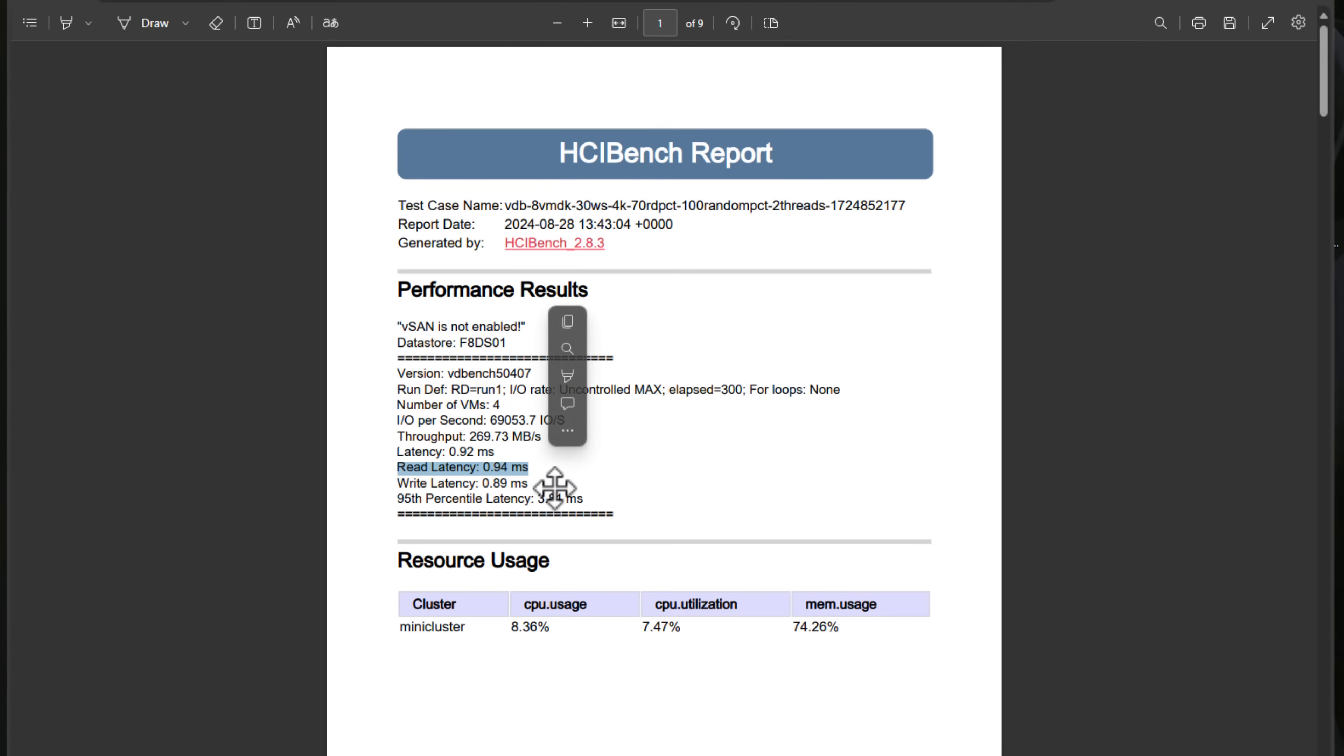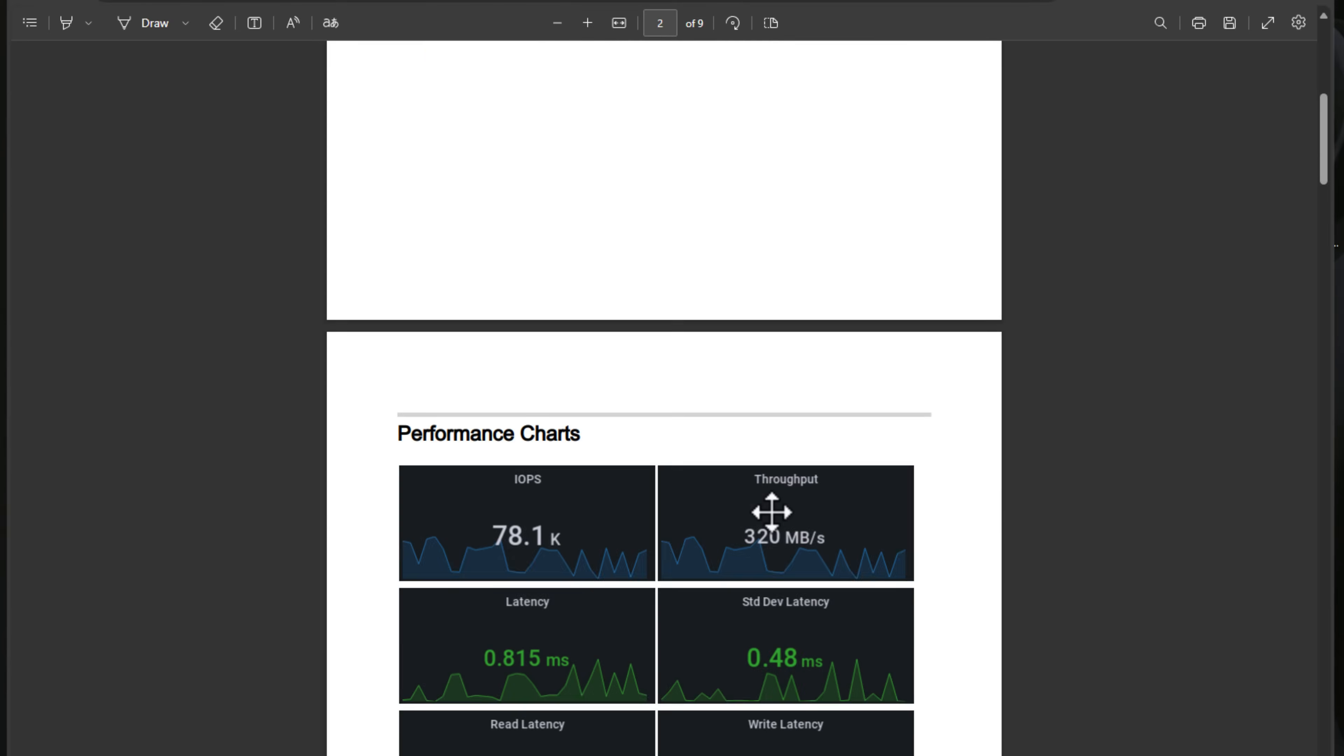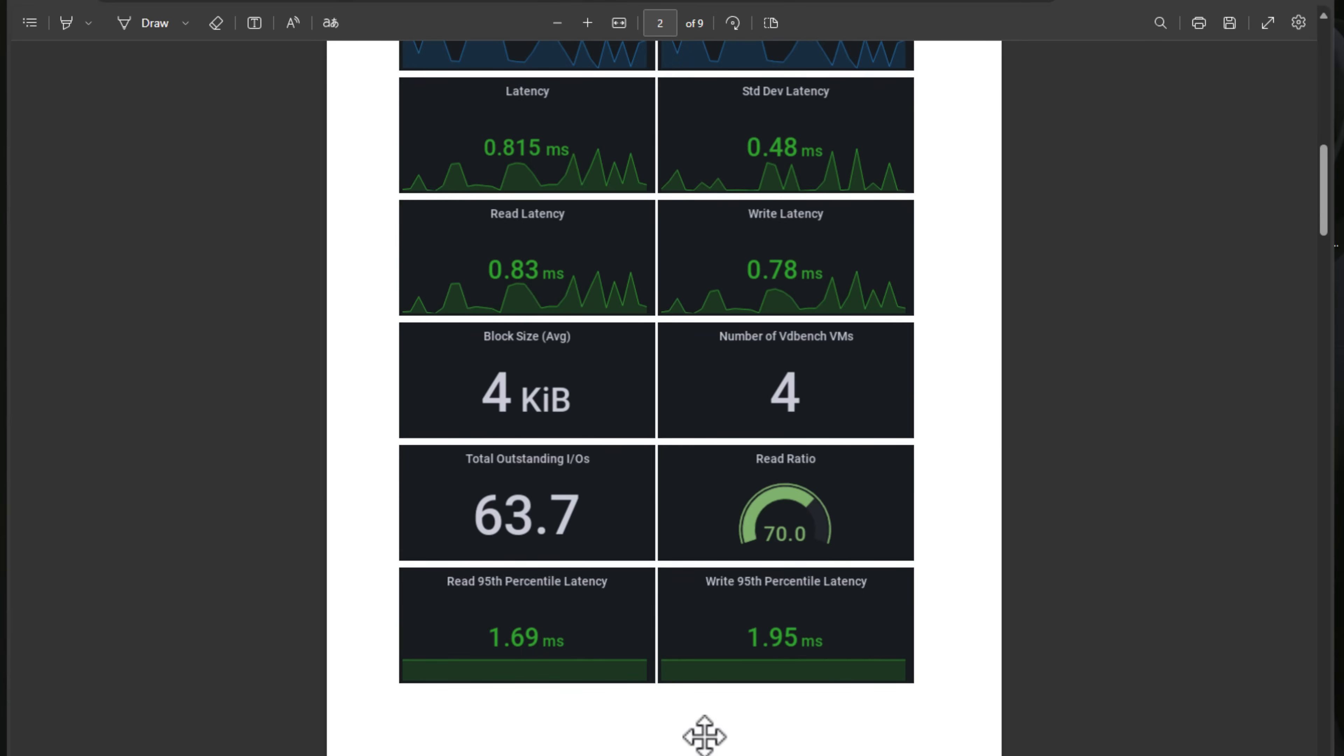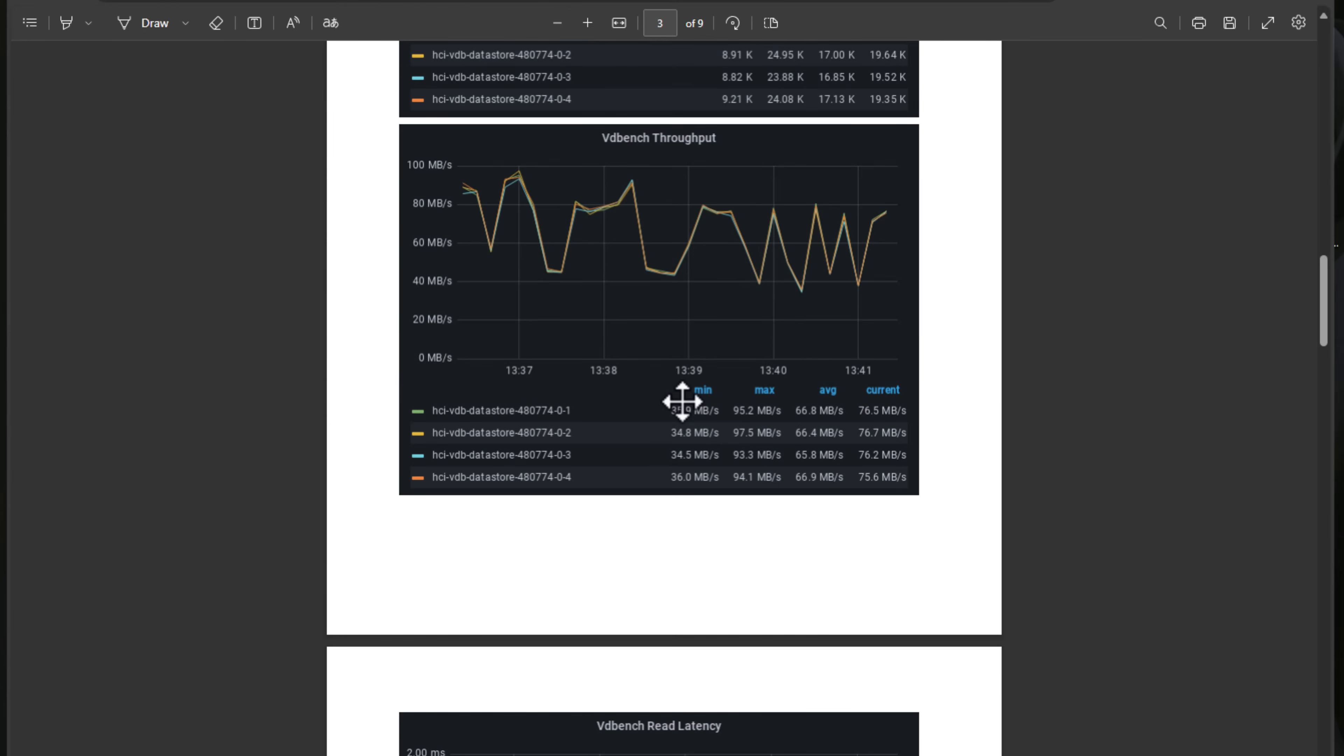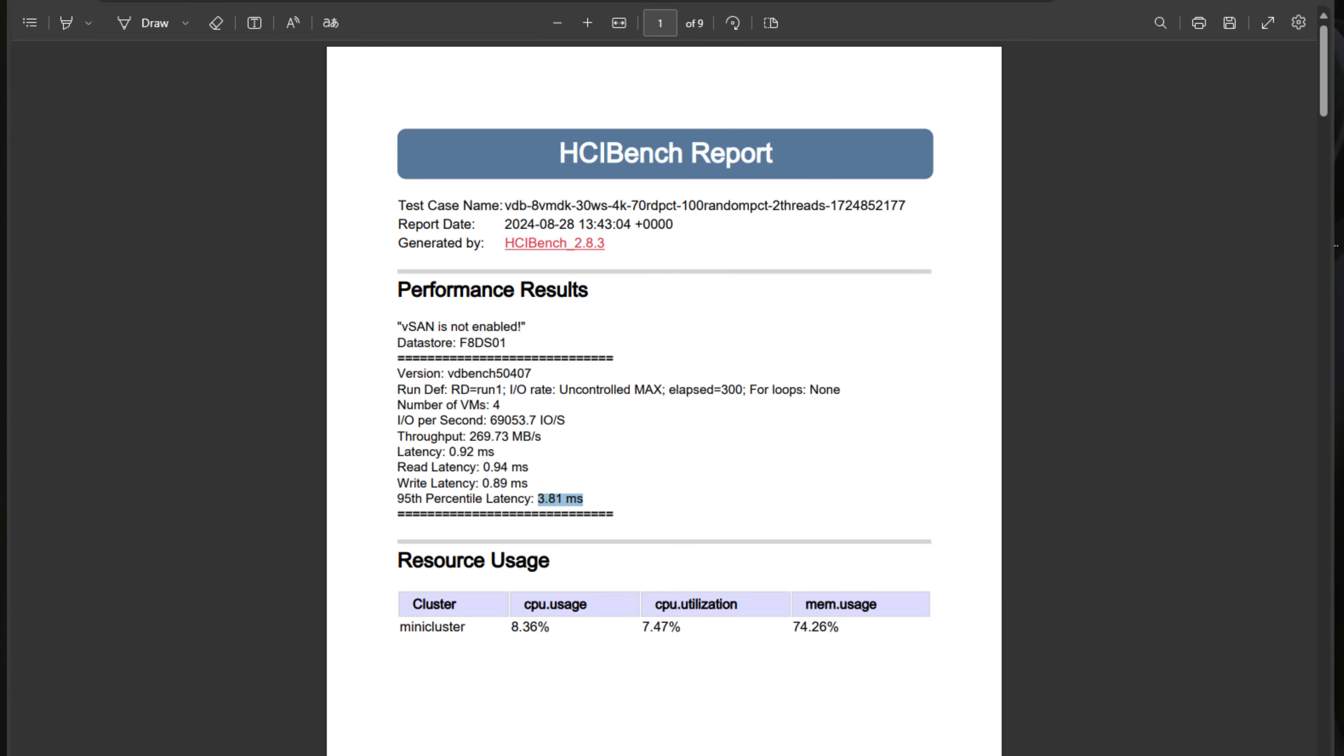Read latency is really good. Write latency, really good. And overall the 95th percentile latency is only 3.81 milliseconds. So very good on that front. And as we can see IOPS performance charts, we've got 78.1, 320 megabytes per second and some test information here. So I really like this benchmark just to see what kind of performance we are seeing with this NAS device.